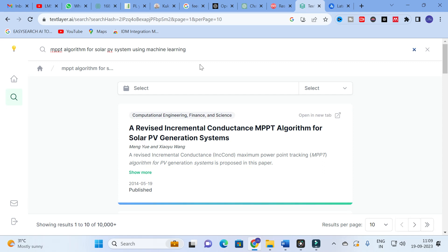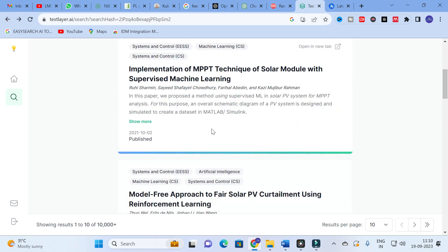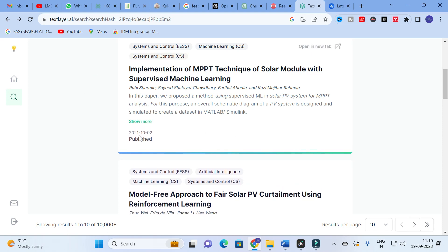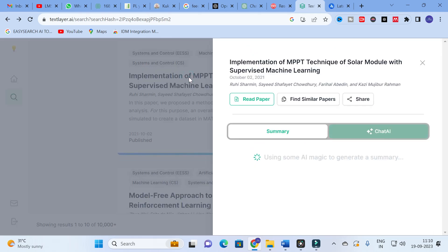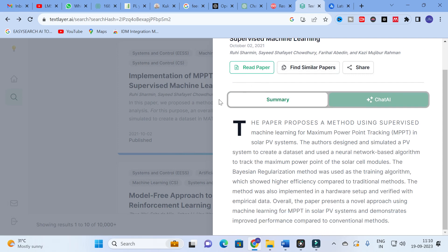We will go back and explore a particular category. You will find different papers associated with that topic. For example: 'Implementation of MPPT Technique of Solar Module with Supervised Machine Learning' — which is exactly what we searched for — published in 2021. I am going to click on that particular paper to see its details.